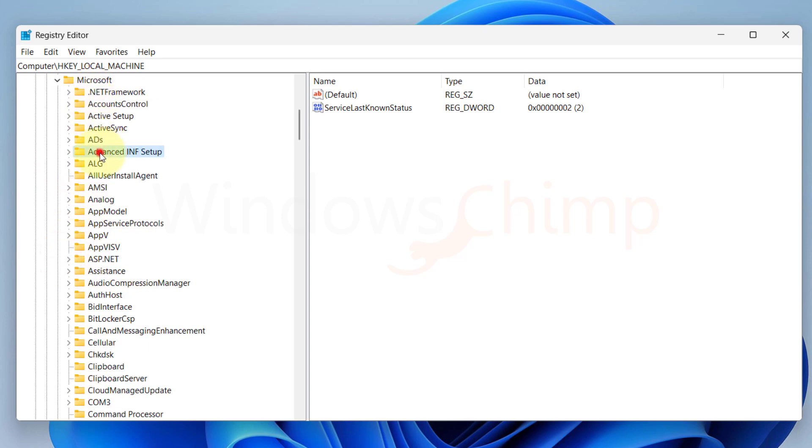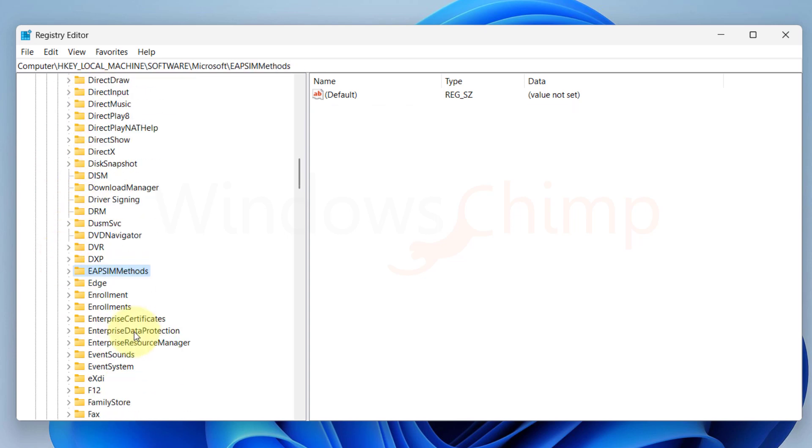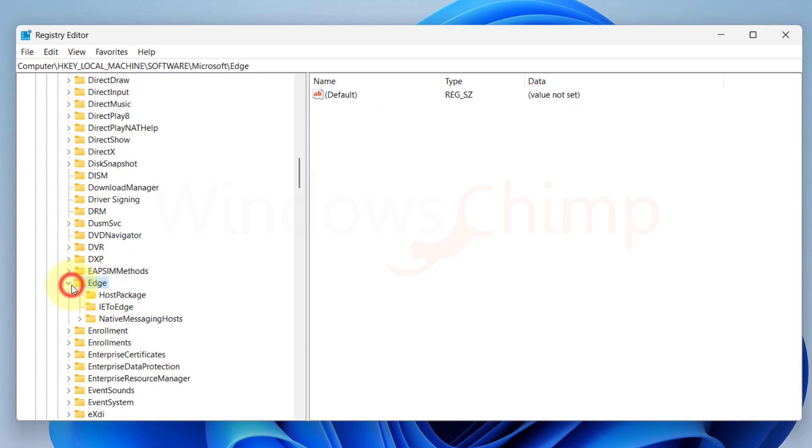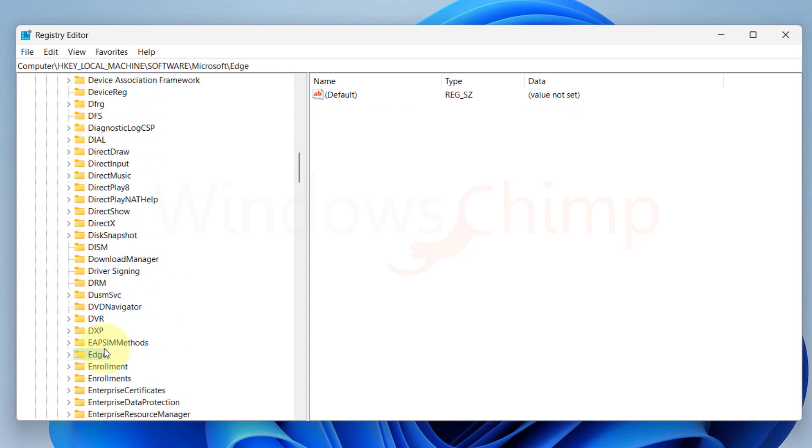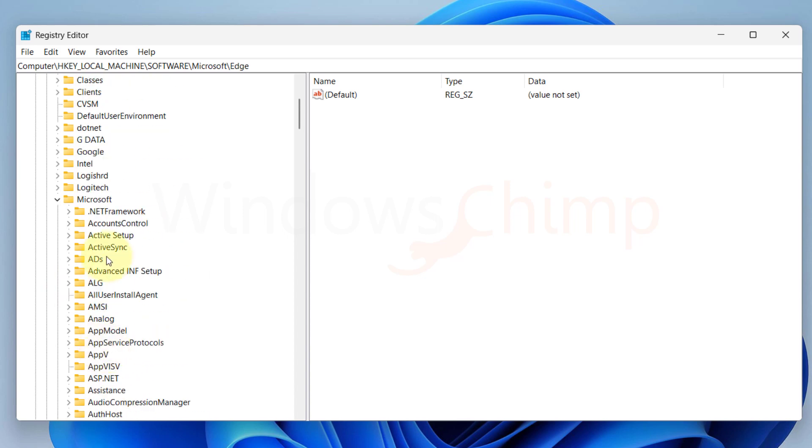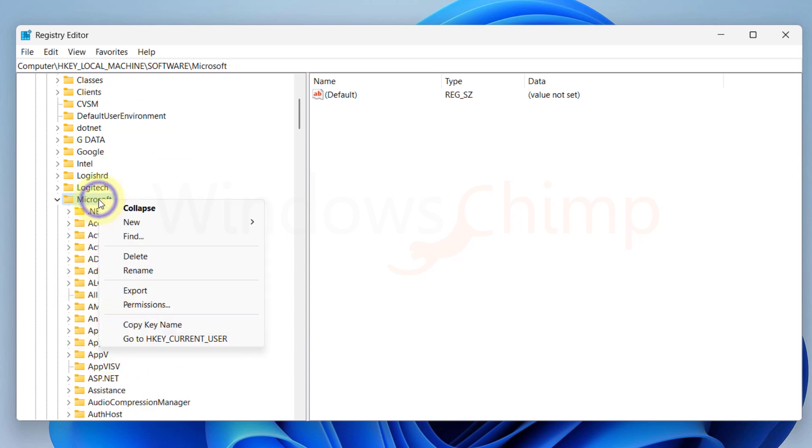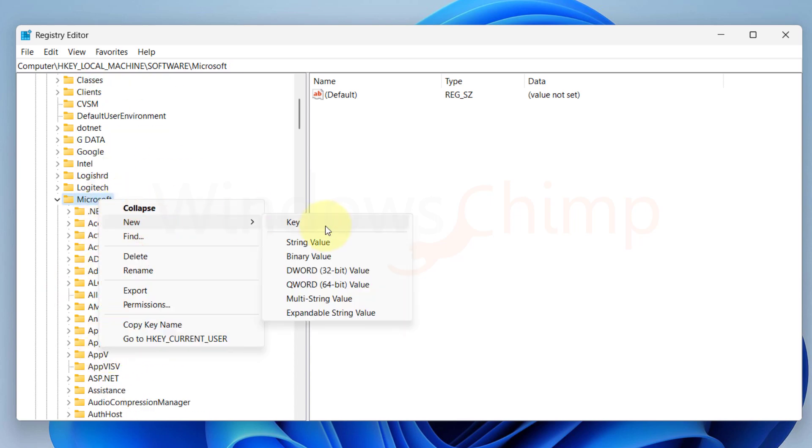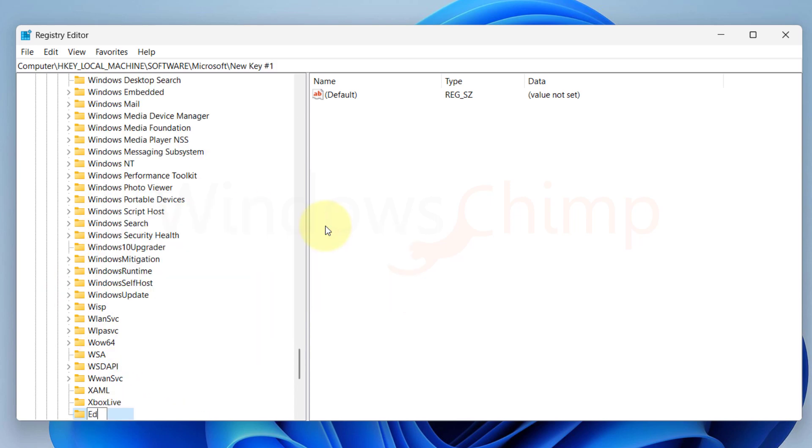Here I will check if there is any key mentioned as Edge Update. If there isn't any, I will right-click on Microsoft and create a new key, naming it as Edge Update.